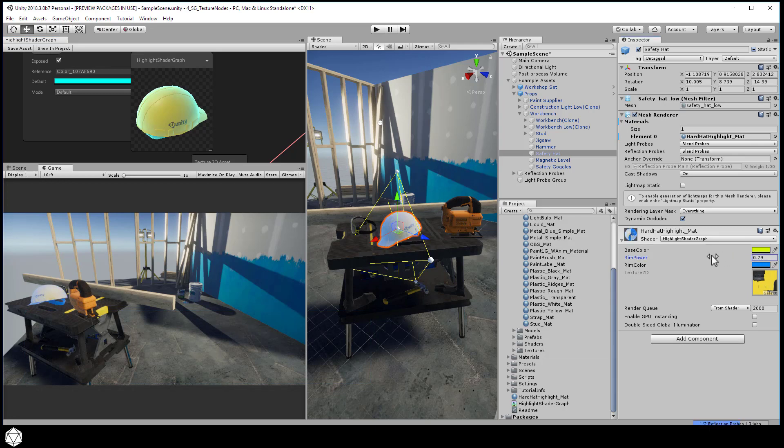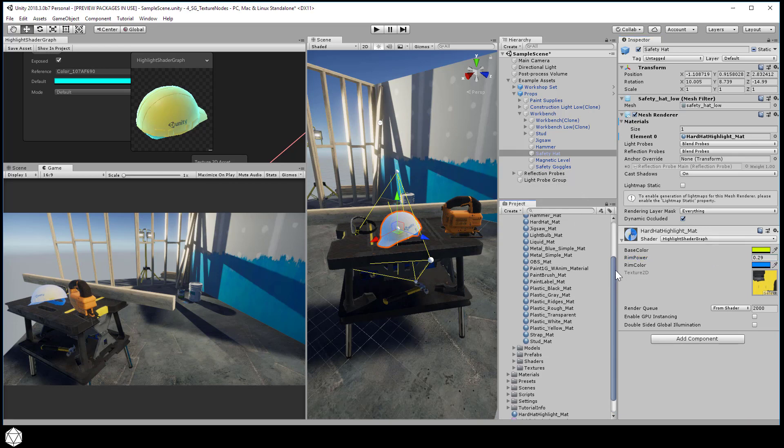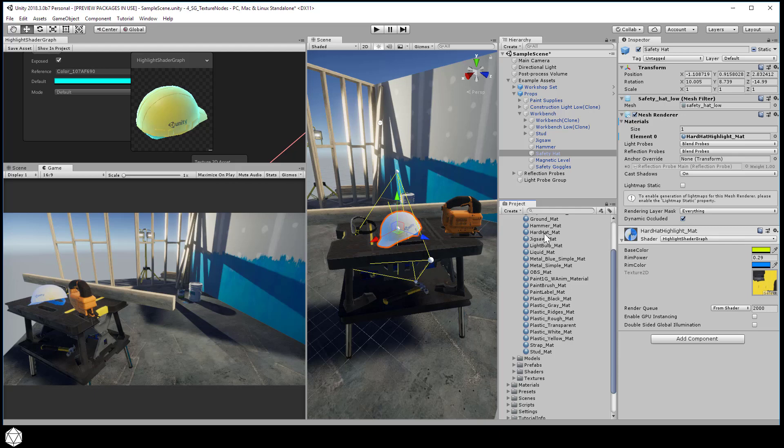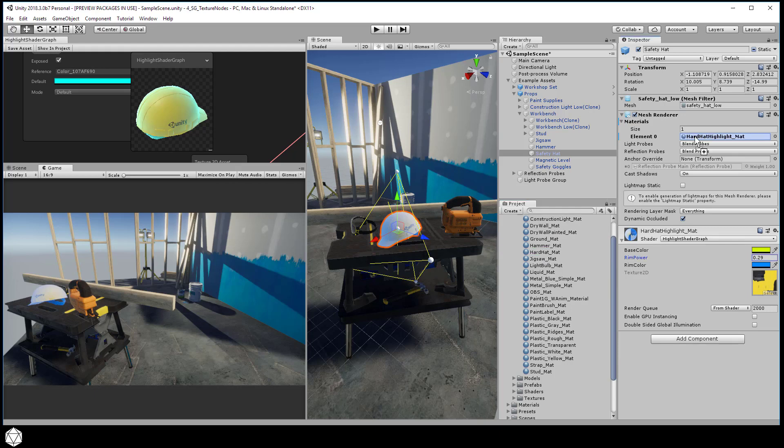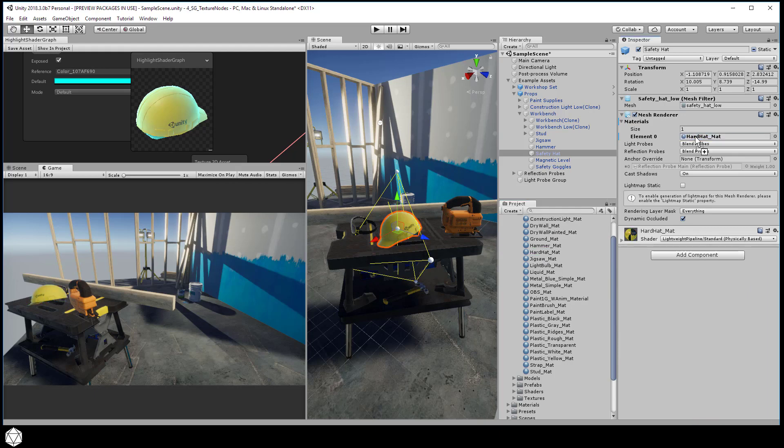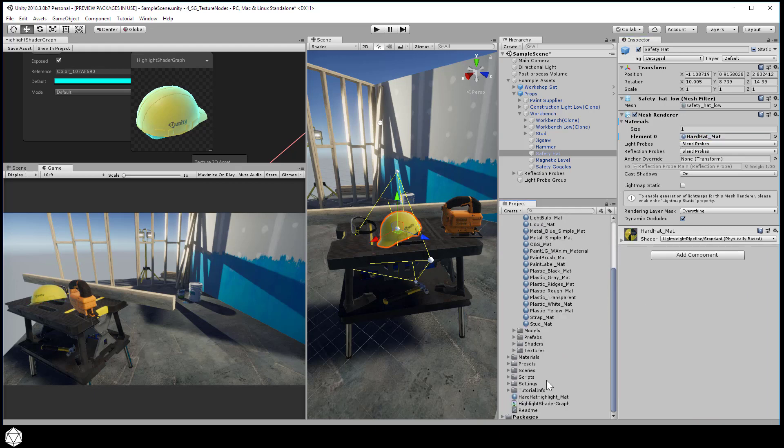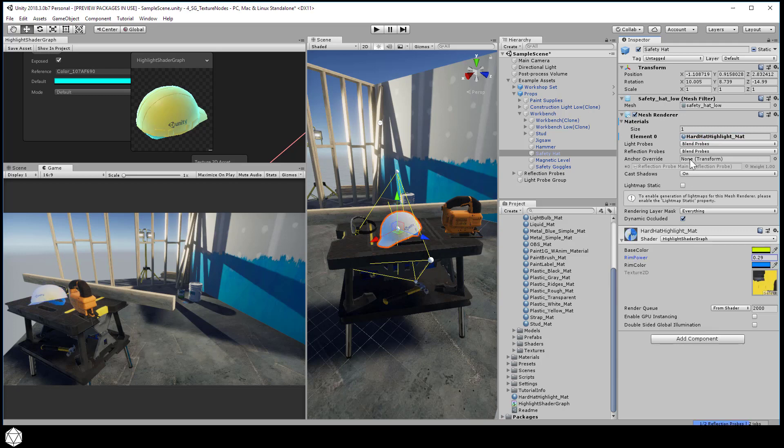But eventually we do want to be able to swap between the two materials when we hover the mouse over the game object. So imagine if I just change the materials manually like this. We want that effect, except driven by mouse events.